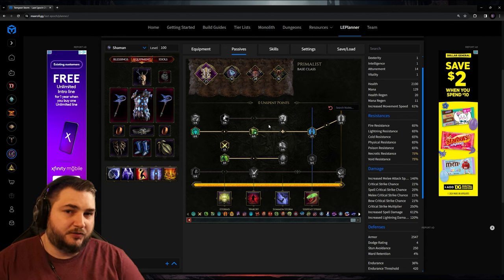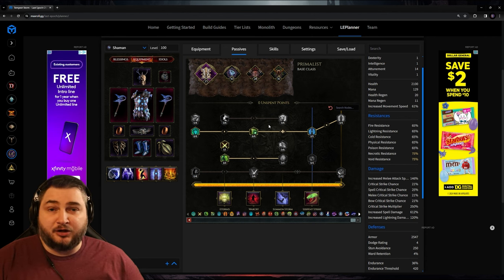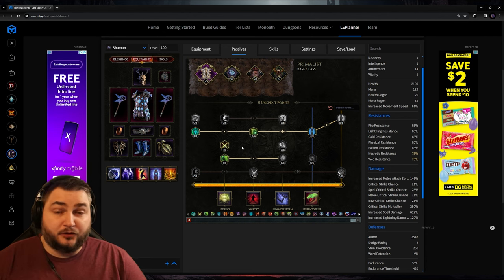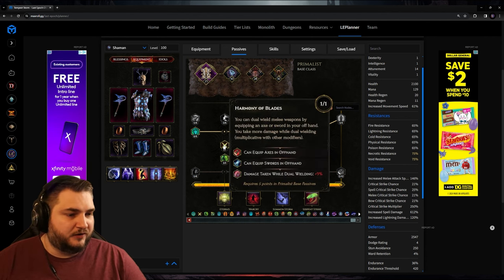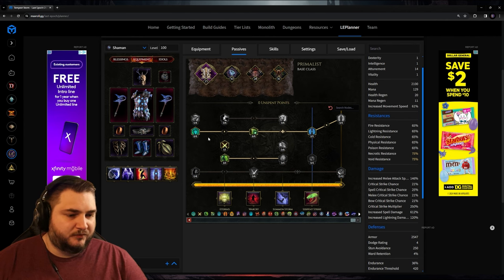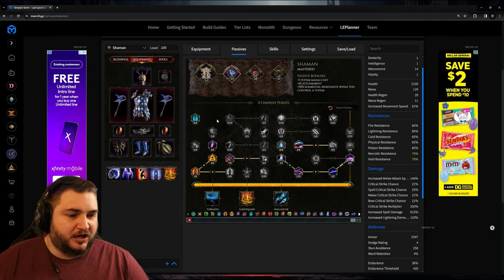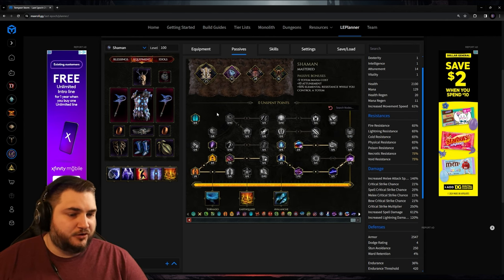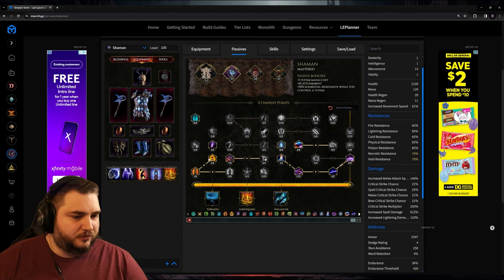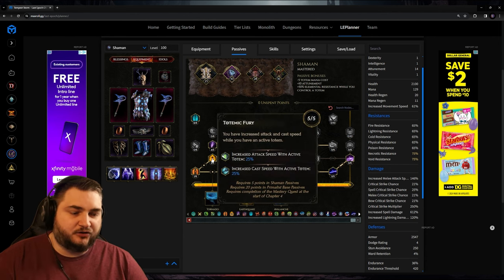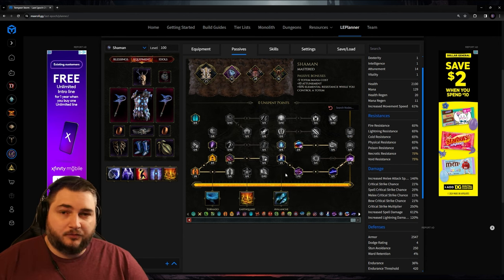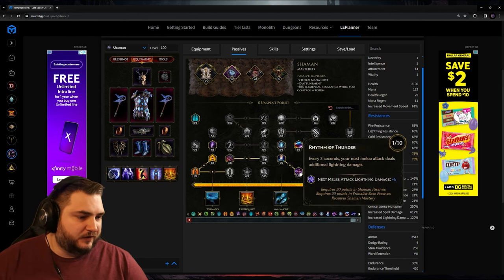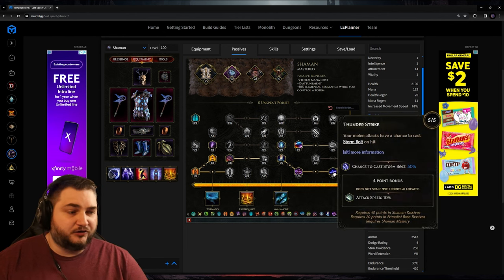Now for my passive skill trees, I think that I'm mostly where I want to be. But definitely let me know if you know better. So in our base Primalist tree, the main thing that we need is the Harmony of Blades. Everything else here is just going to be buffs to our damage or our health. And then in the Shaman tree, we've got a lot of buffs to attunement, but we've also got a 25% attack speed while we have a totem out, which is very useful. Then we're putting these points in here just to get to this one, which is Thunderstrike.